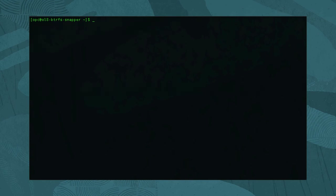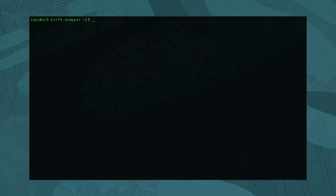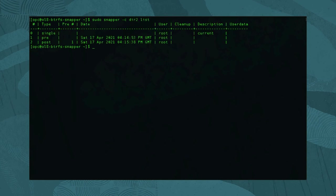So, now we have snapshots generated — what next? First, let us see what snapshots exist based on the configurations we did. To get a list of existing snapshots for a given subvolume, run: sudo snapper -c dir2 list.